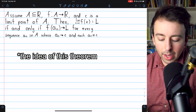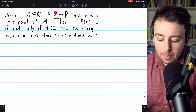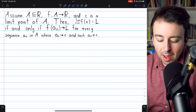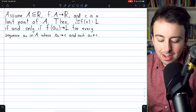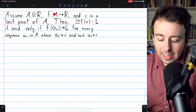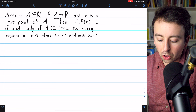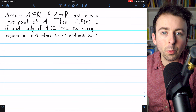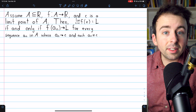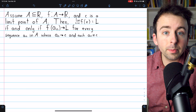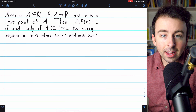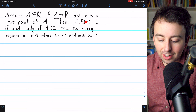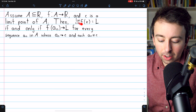The idea of this theorem is that if we have a function mapping some subset of the reals A to the reals, and then we have a sequence that converges to this limit point c, and the sequence is entirely contained in the domain, and no term of the sequence is equal to the limit point c, then the sequence of those terms' images under the function will converge to L if and only if the function's limit actually is L.